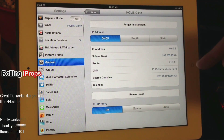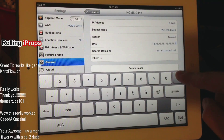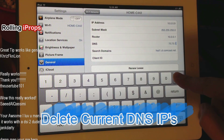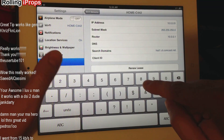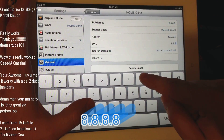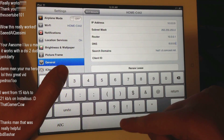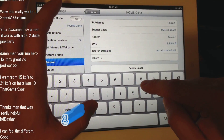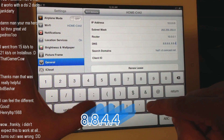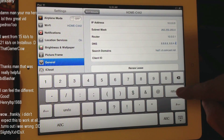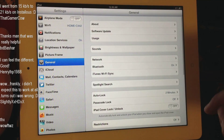What we're going to do is change the DNS servers. Delete all that, and we're going to use Google's DNS server: 8.8.8.8, and 8.8.4.4. That's it — just hit return and we should be all set.